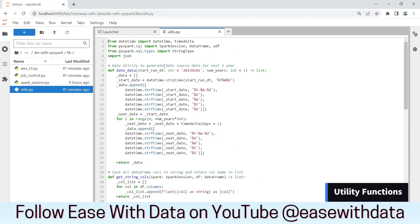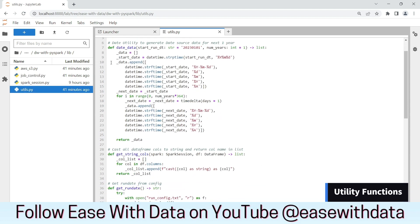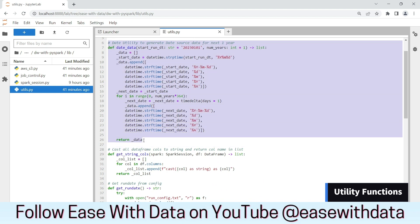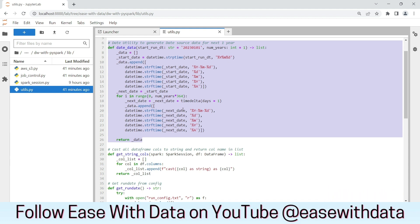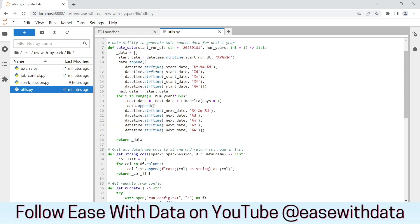Next in line are certain utility functions that we are going to use. The date data utility function is going to generate dummy date data that we are going to use for our lakehouse. We are not going to use any source file for our date dimension — this date data function will generate the data for our purpose and we will use it to load into our date dimensions.